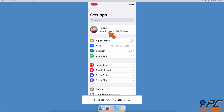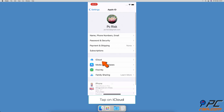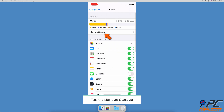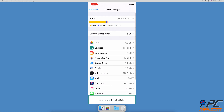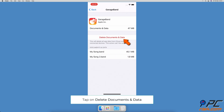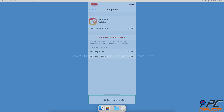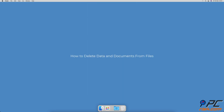How to delete data and documents from apps in iCloud. Go to device Settings, tap on your Apple ID, go to iCloud, and tap on 'Manage Storage'. Locate and select the app you want to delete. Finally, tap on 'Delete Documents and Data' and confirm the action.